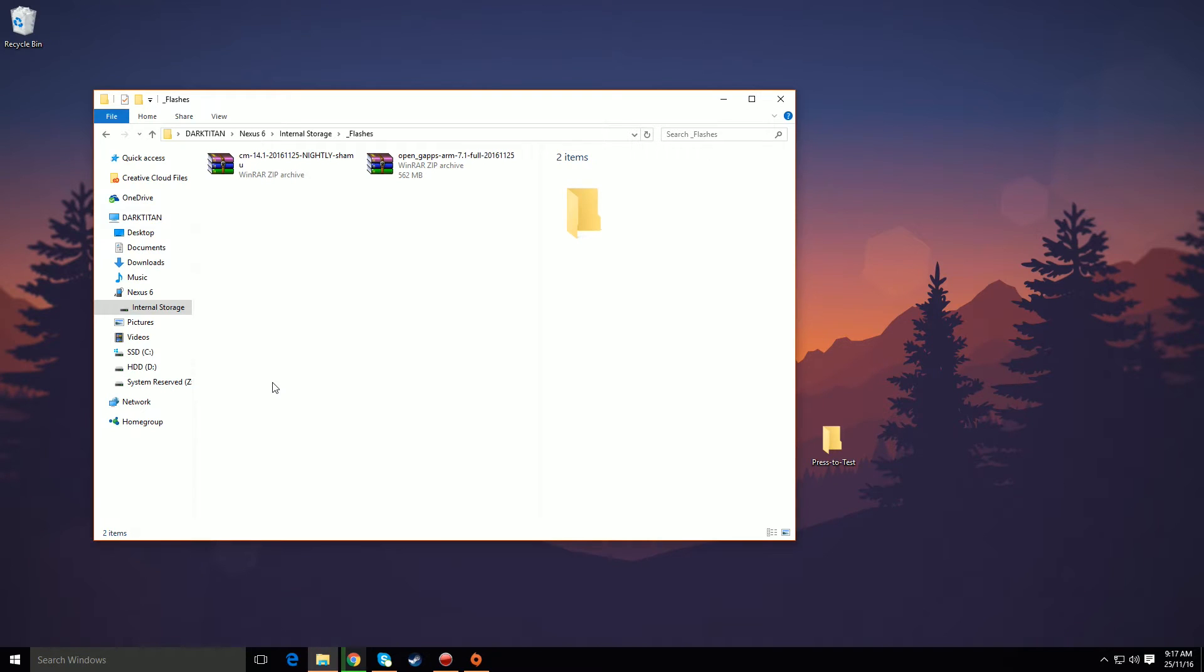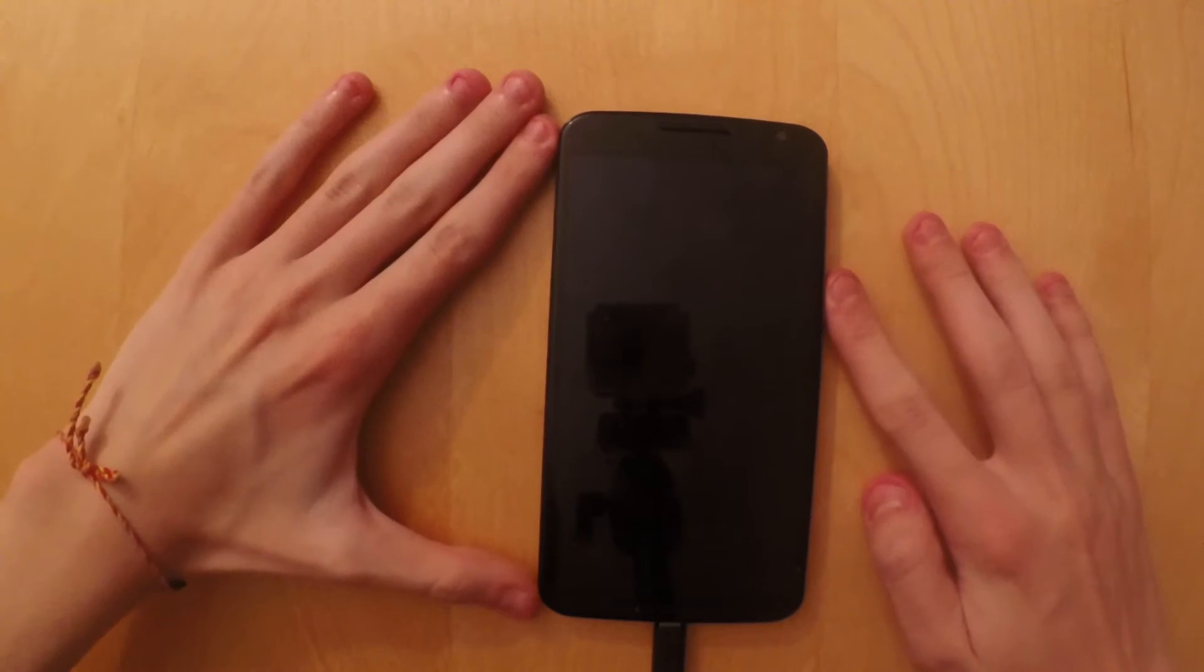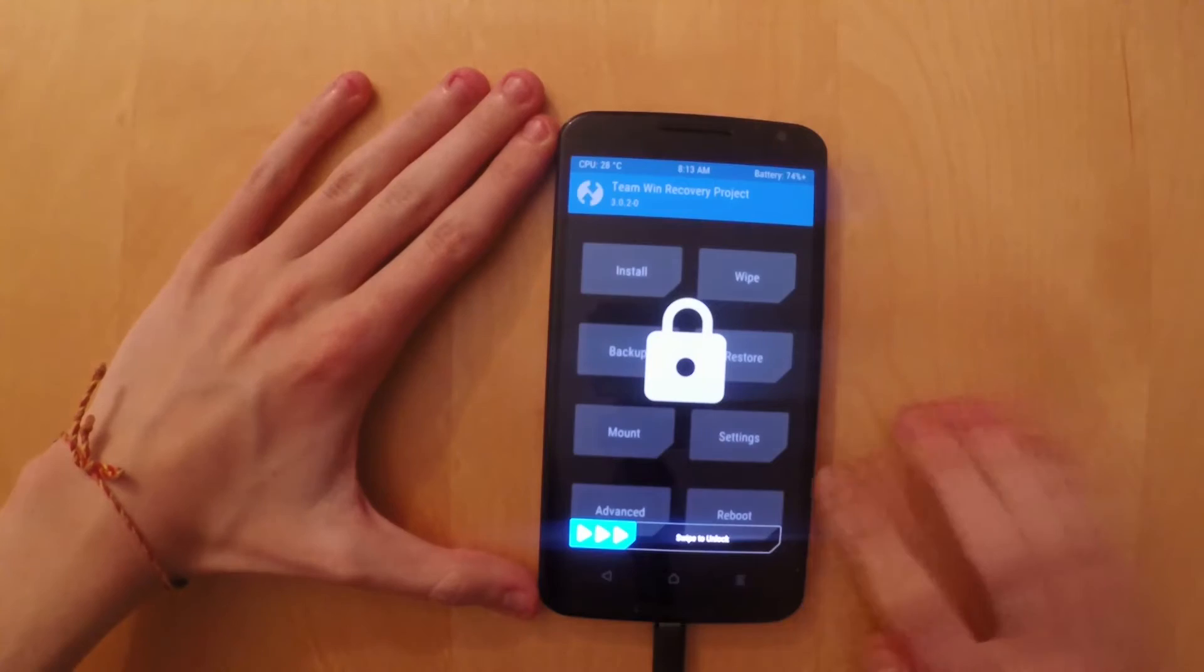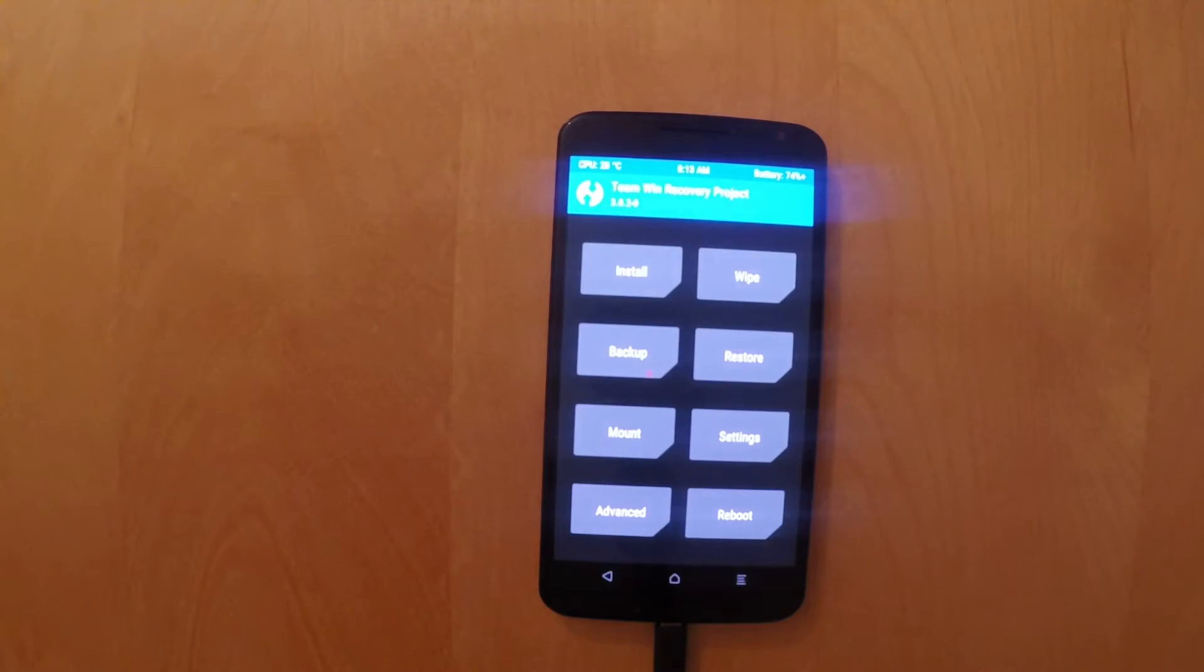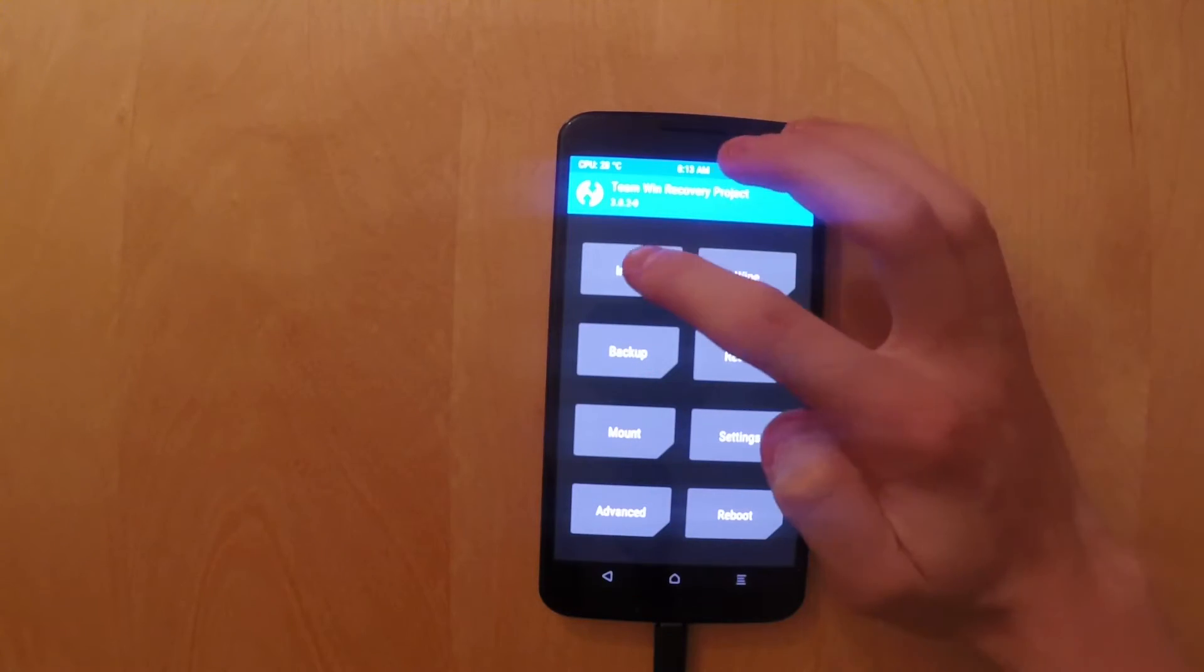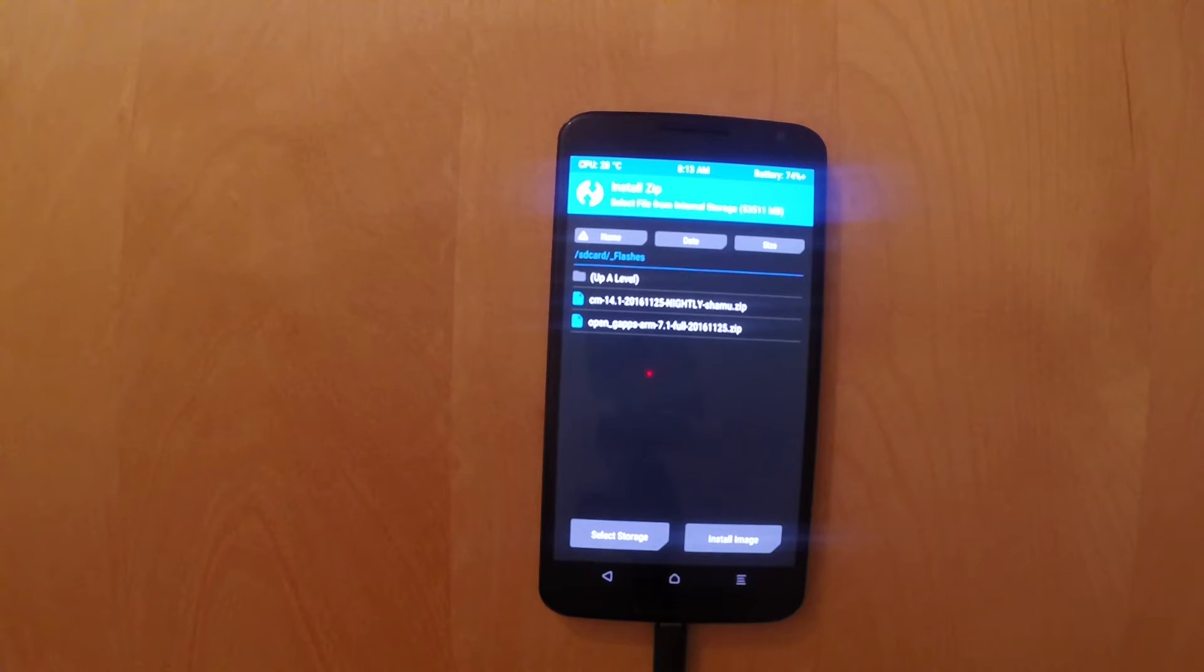That's going to take a couple of minutes, maybe. And after you've done that, we can get back to the phone. So back at the phone, we will go back into TWRP and tap on the install option at the top left. And there you're going to locate your folder that you just created.